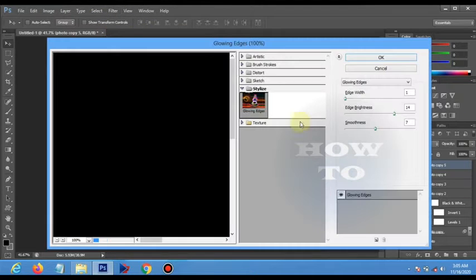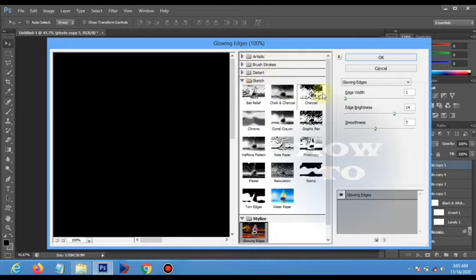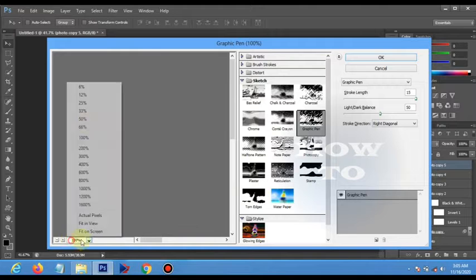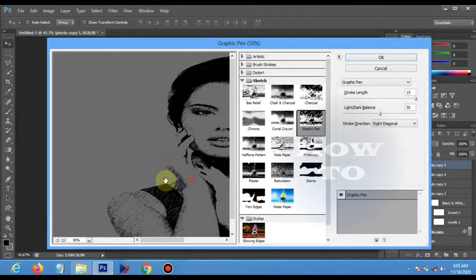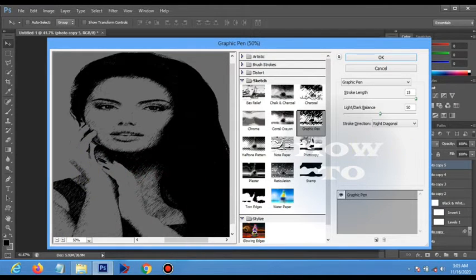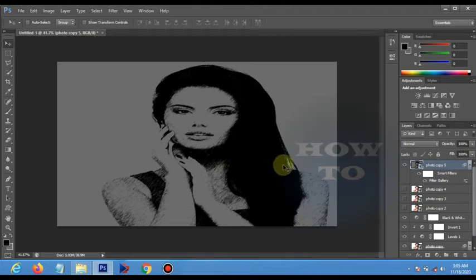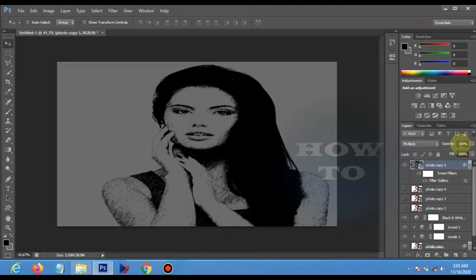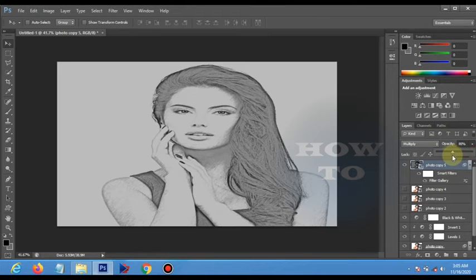Go to Filter Gallery. Under Sketch, choose Graphic Pen with the following parameters: stroke length 15, and light and dark balance 50/50. Click OK. Now change the blend mode to Multiply and reduce the opacity to 10.